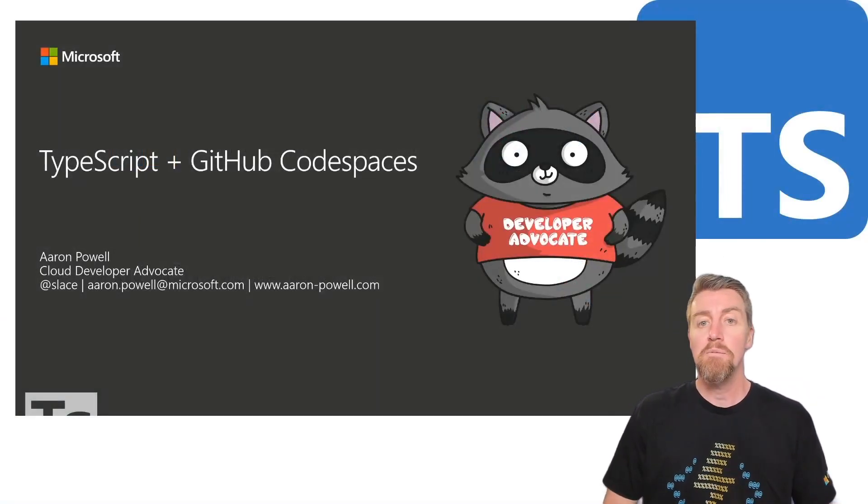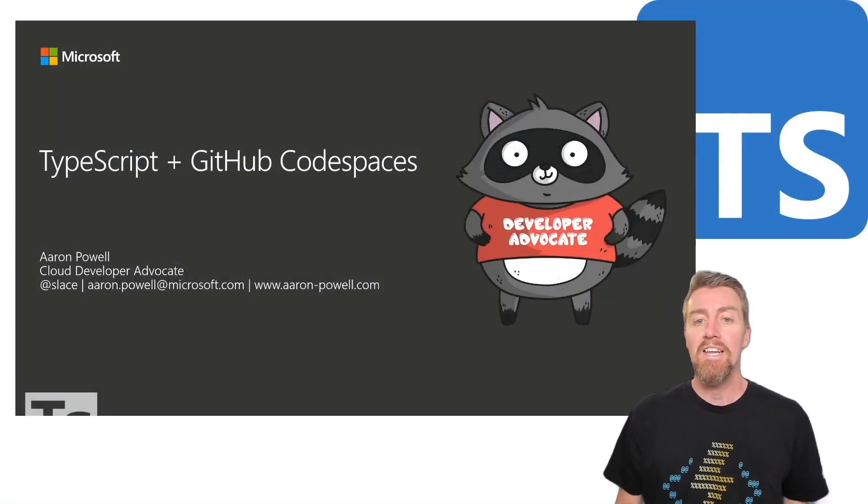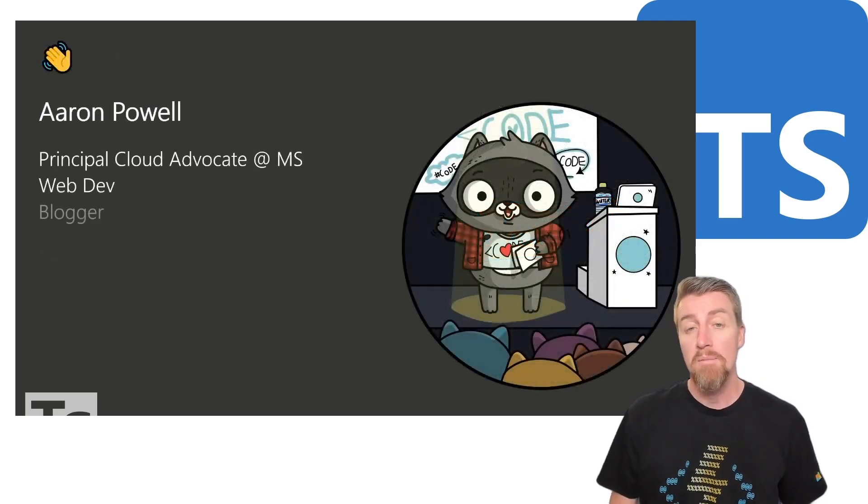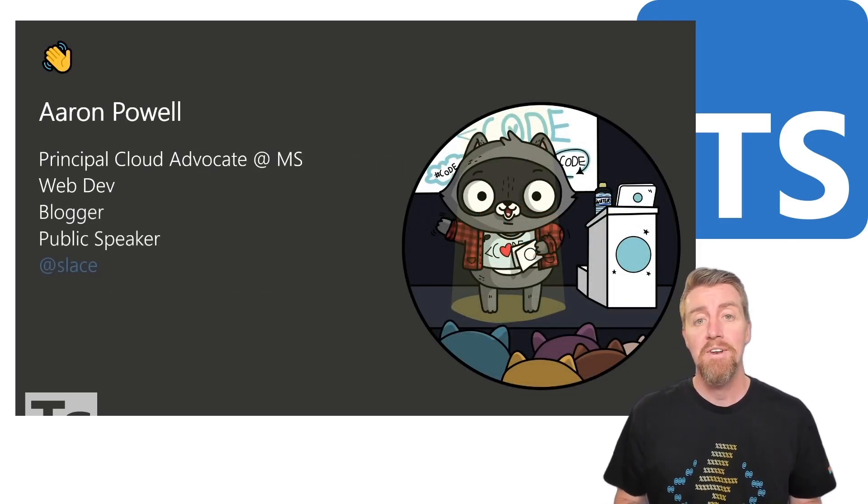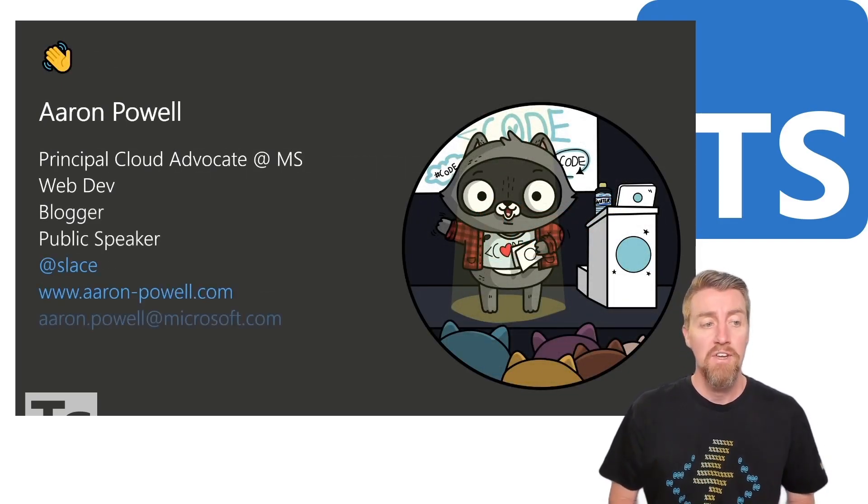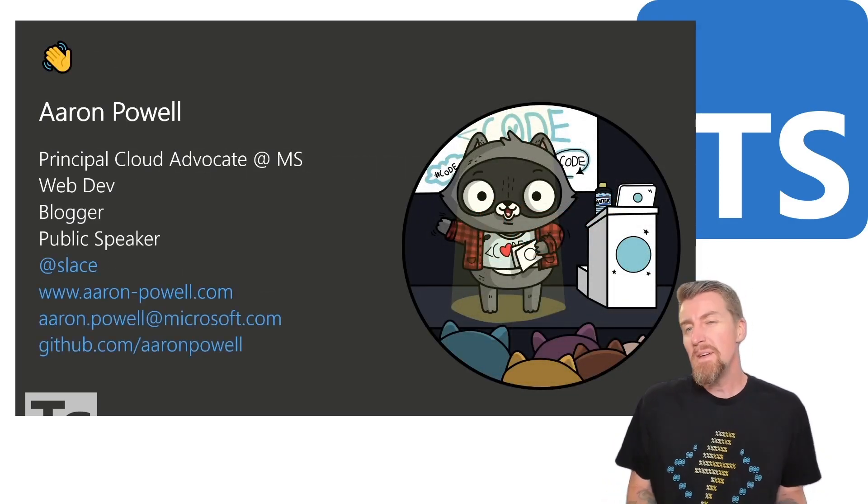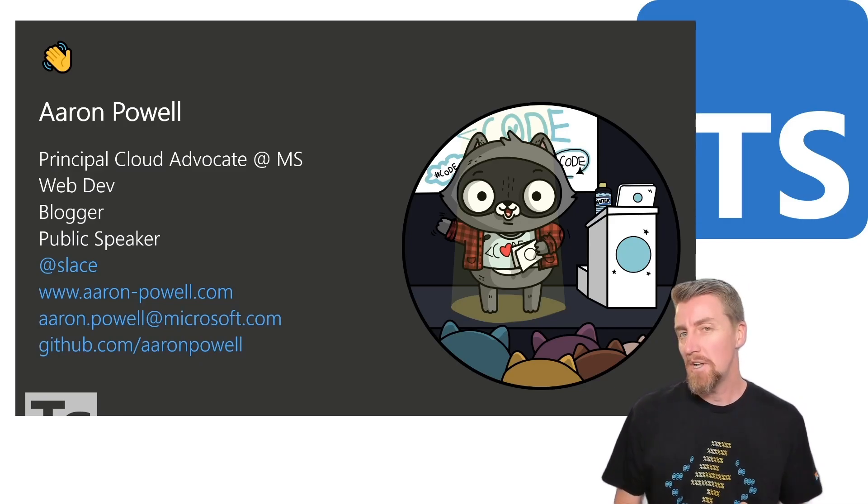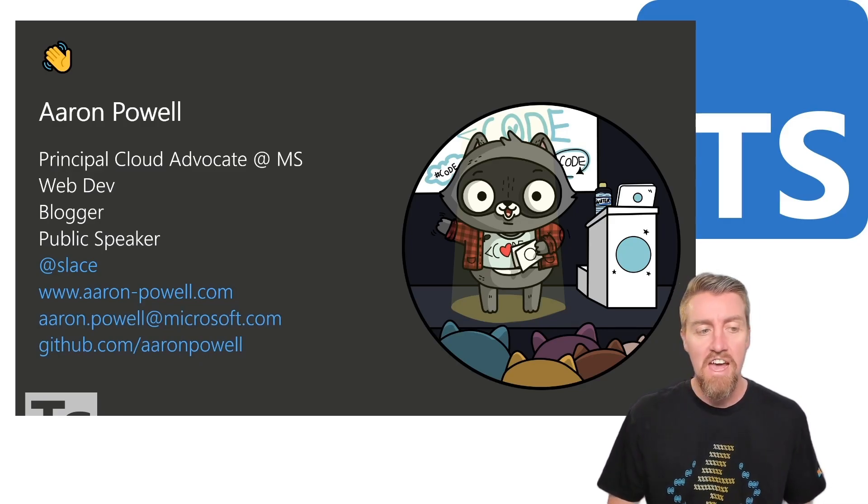Hi everyone, and welcome to TypeScript and GitHub Codespaces. My name is Aaron Powell. I'm a Principal Cloud Advocate here at Microsoft, and I've been doing web development for a little over 15 years now.